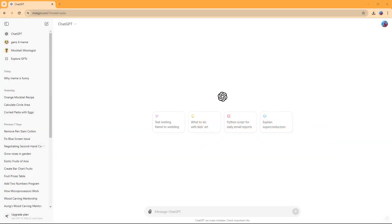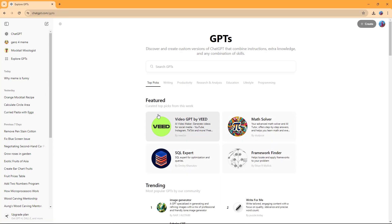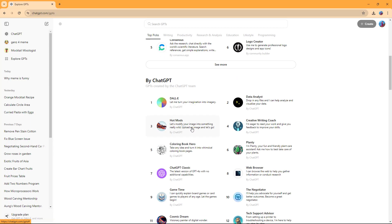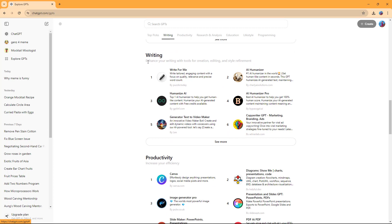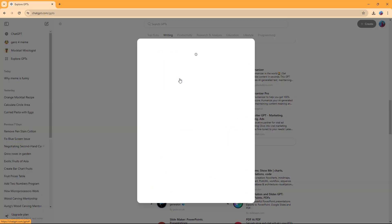If you want to write something, you can utilize the Write for Me ChatGPT feature. To do that, you need to go to Explore GPTs, and if you scroll down under the Writing section, you can see that Write for Me is an option.